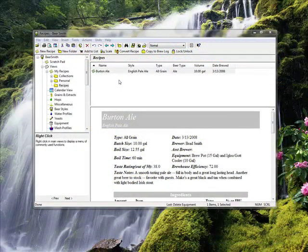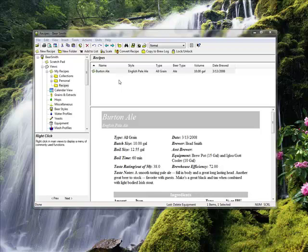Welcome to our BeerSmith tutorial on changing the size of a recipe. With BeerSmith you can easily change the size of any recipe and all the ingredients in the recipe will be scaled up or down to match the new size.